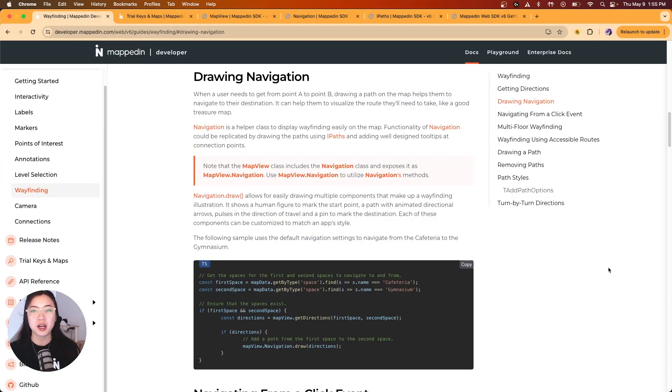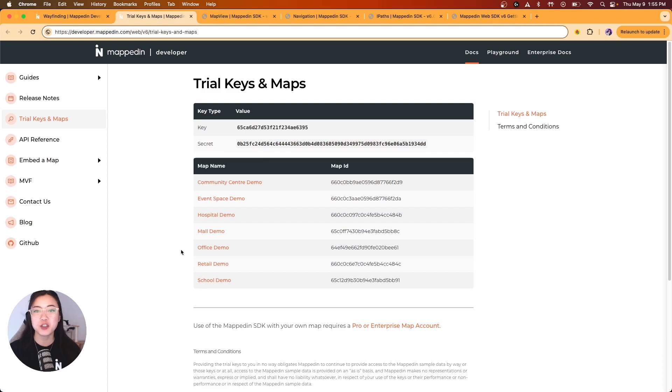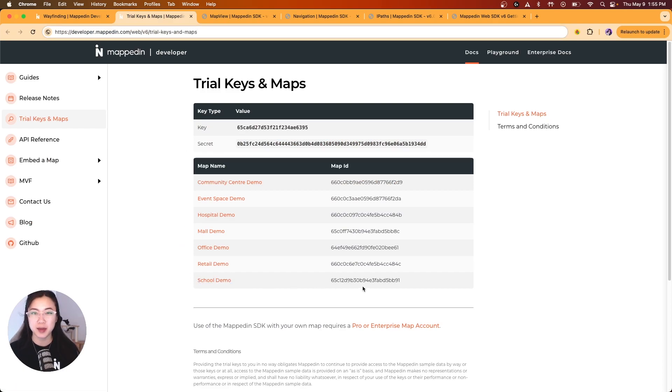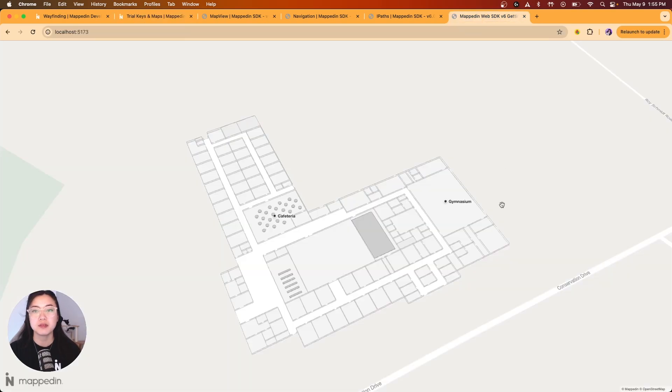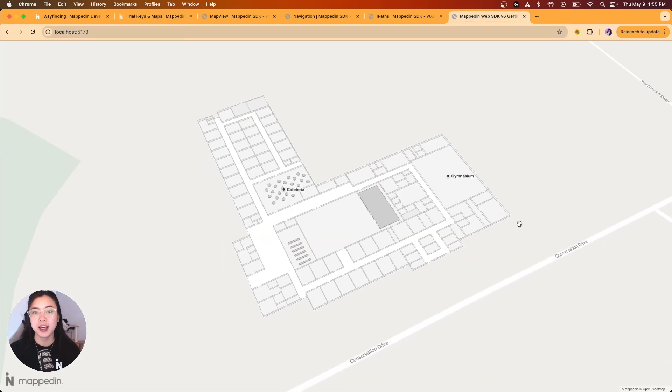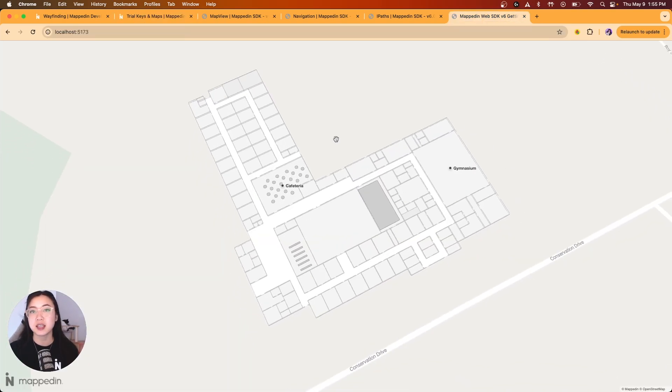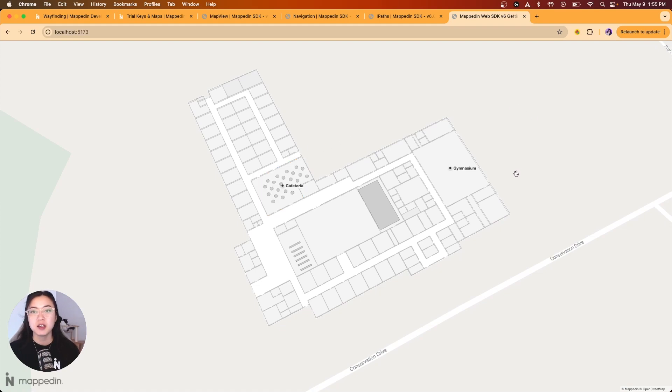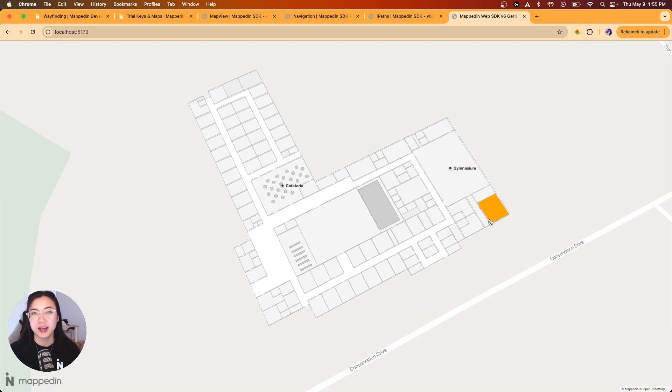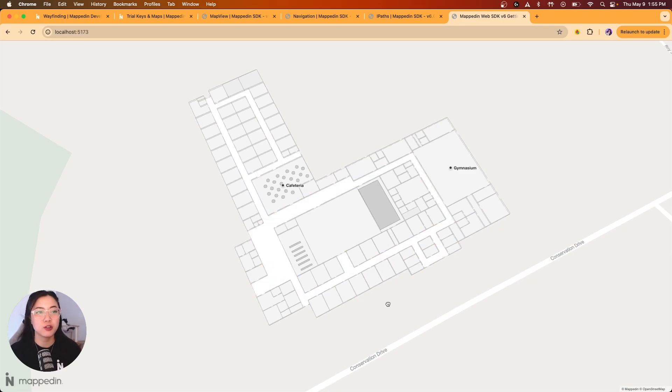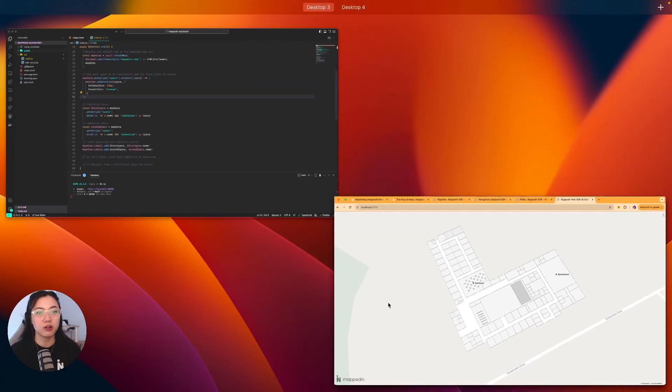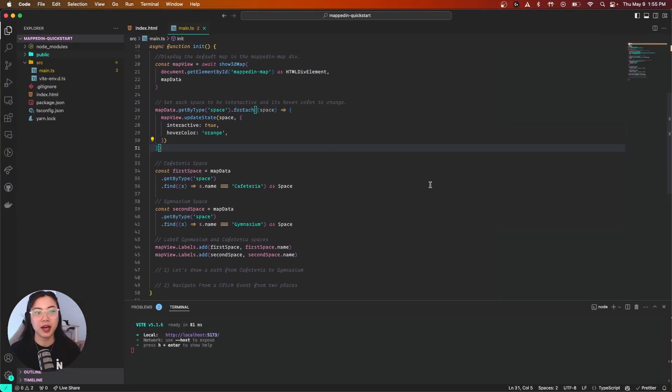If you want to follow along, we are using the school demo map which you can find on our trial keys and maps page. Now let's take a look at our starting map. I've already gone ahead and added two space labels, the cafeteria and gymnasium, as well as a hover effect so we can identify our clickable spaces on our map easier. Let me show you the starting code base for that.